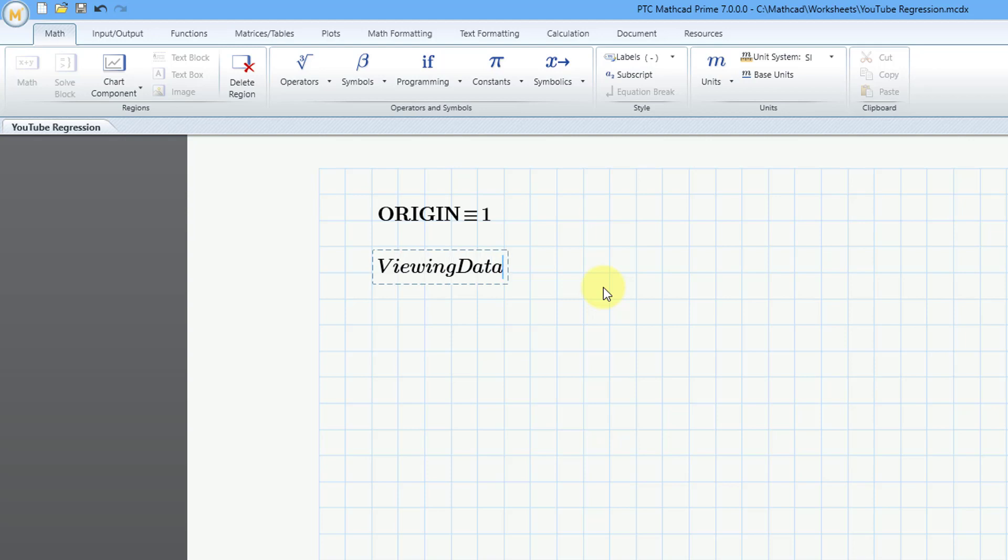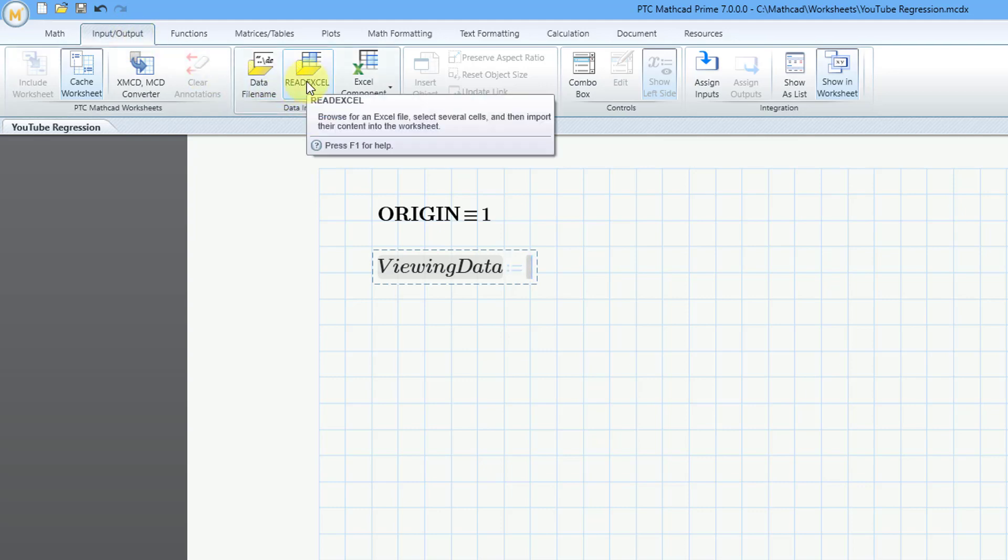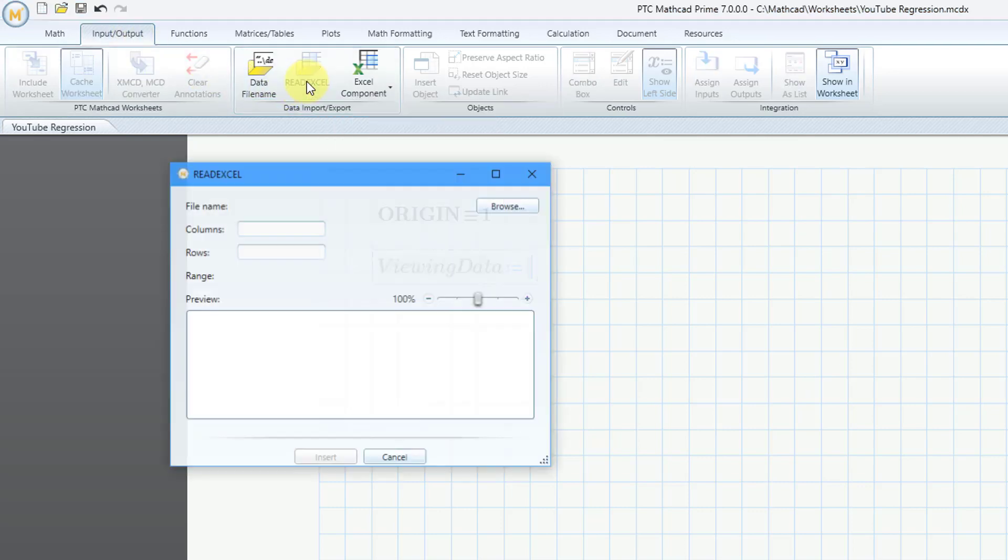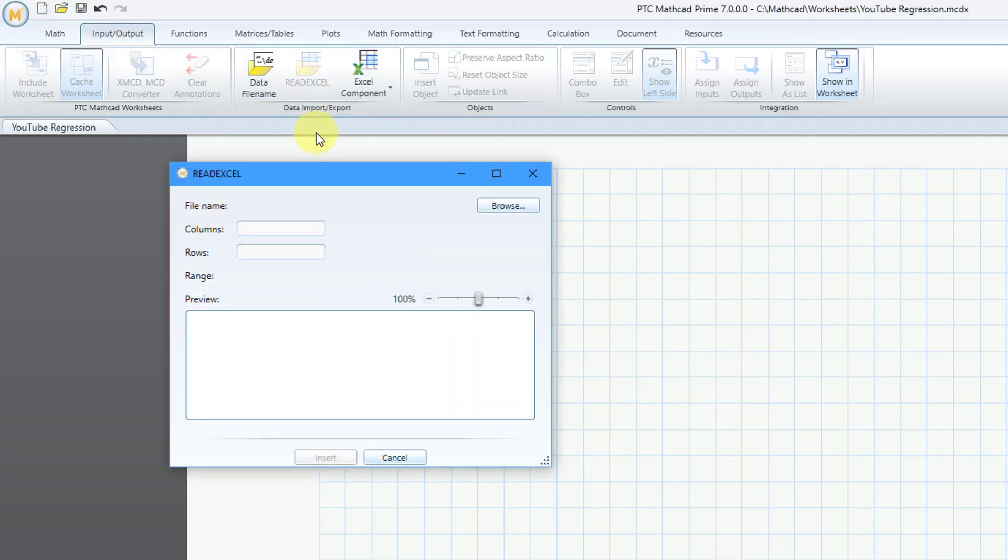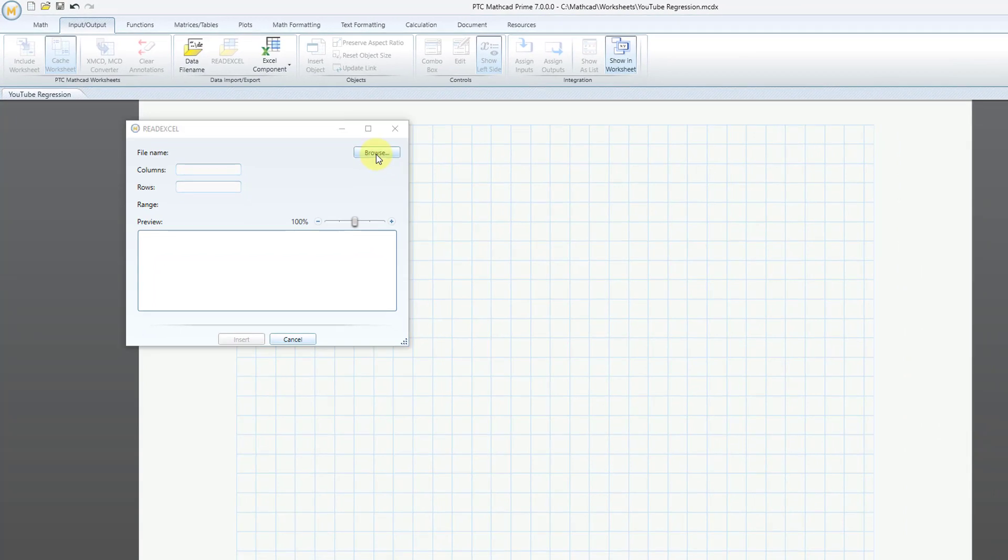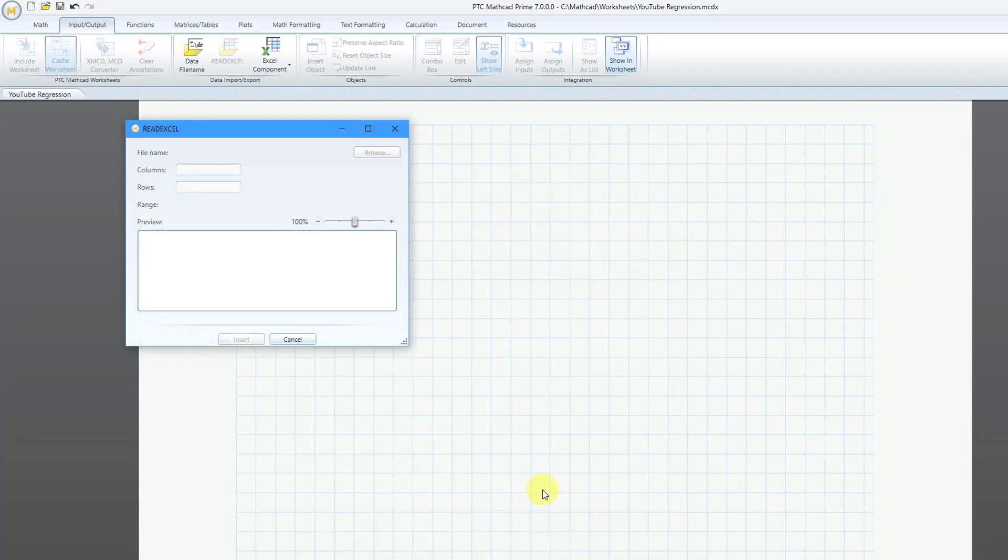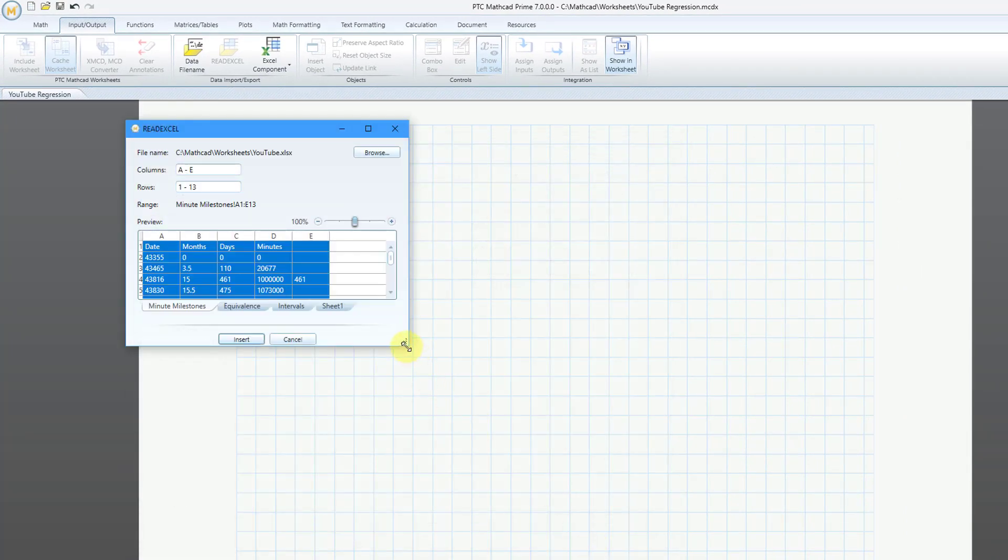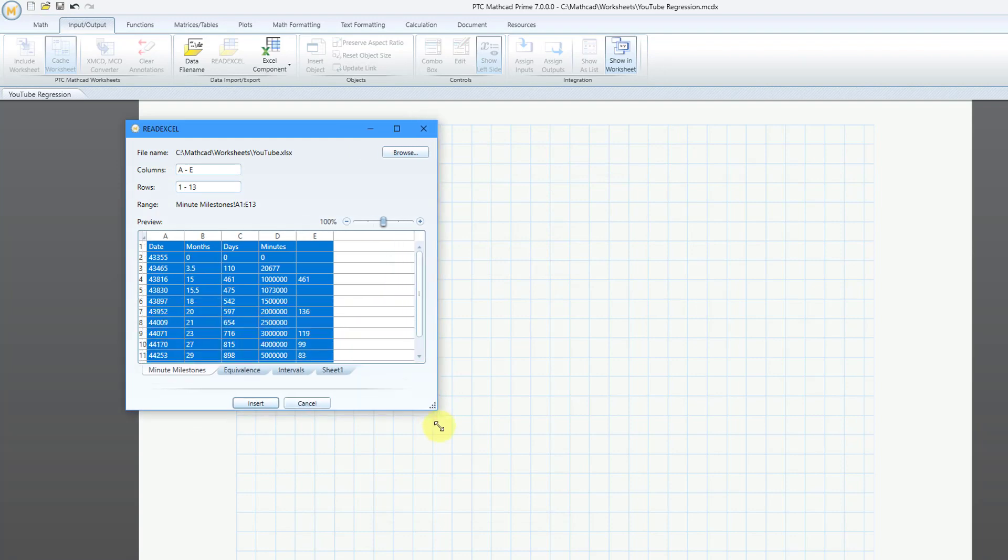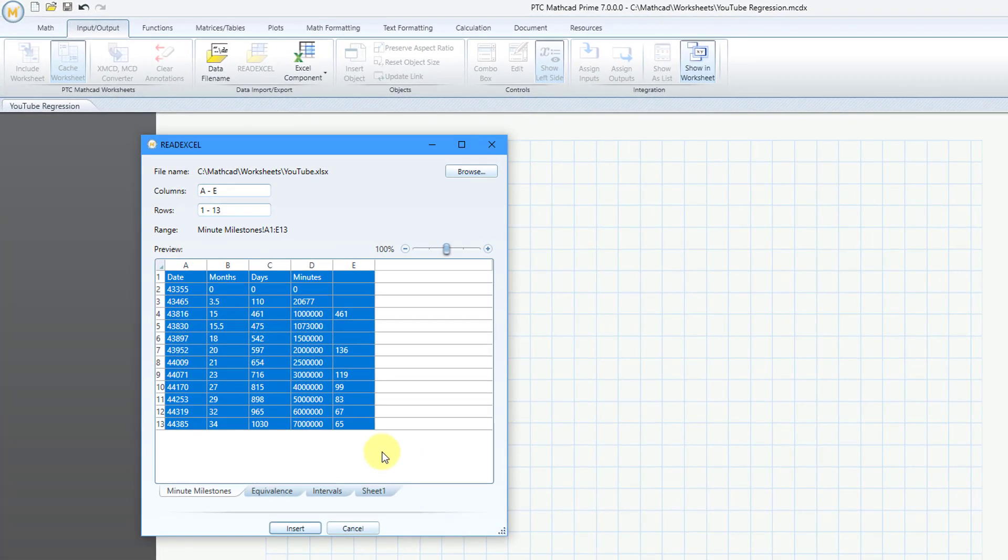So let's create a variable for our viewing data. Then I will use the keyboard shortcut of the colon key for the definition operator. To bring in that data, I will go to the Input Output tab. Here is the Read Excel function. Now let's click the Browse button. Here is my Excel spreadsheet. Let's click the Open button.